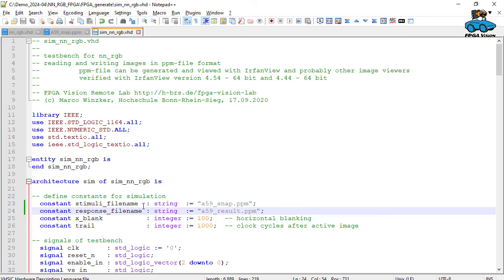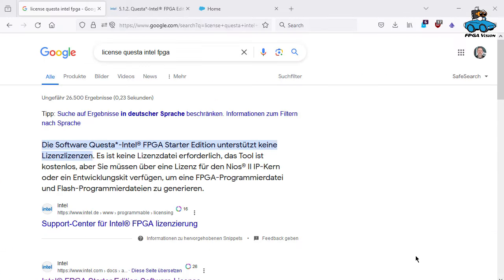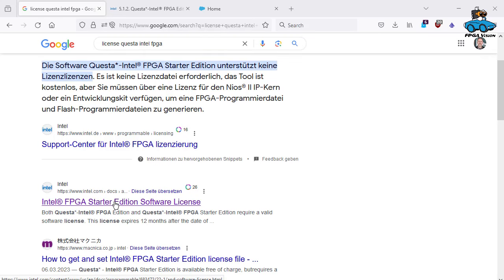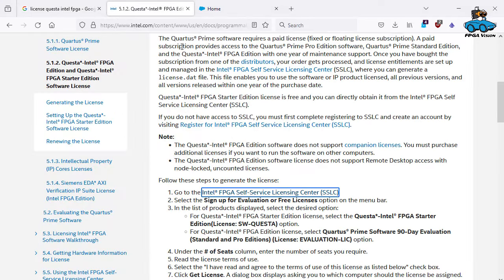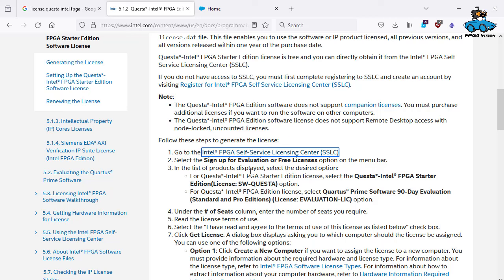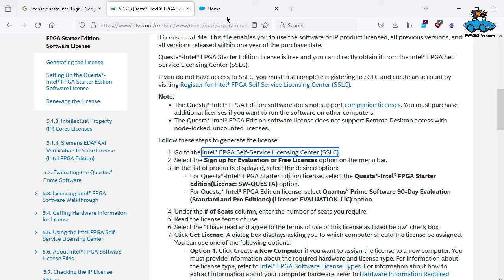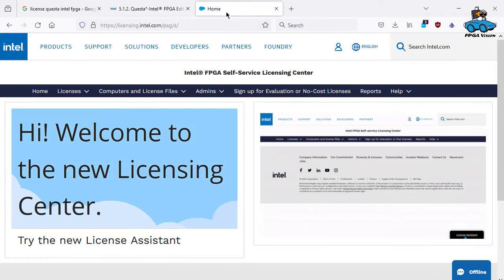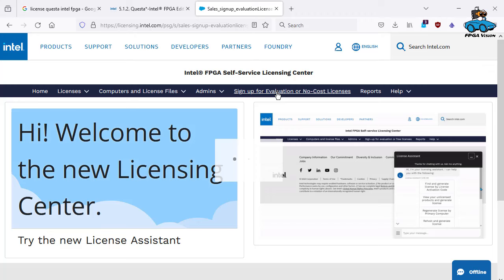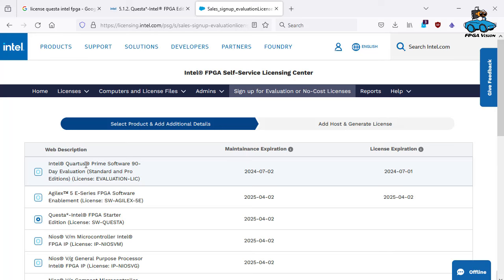Now we are ready for simulation with ModelSim or Questa, as it is called in the Intel Quartus environment. Before we can start with simulation, we need a license. License Questa Intel FPGA. You can go to the software license. And here you follow the instructions for getting the Questa license, the simulation license. You go to the self-service licensing center. I already have an account, maybe you need to generate an account. Now we sign up for no cost licenses.